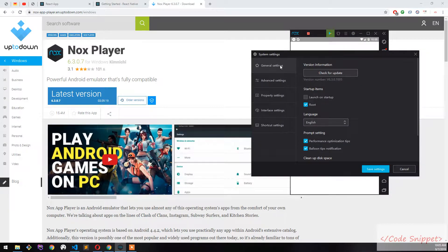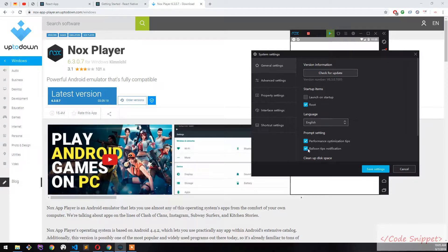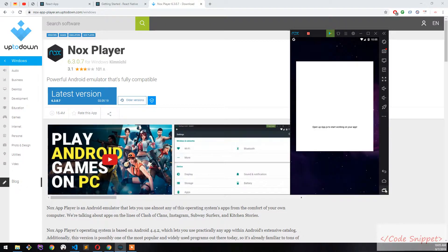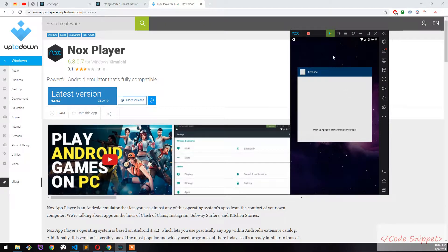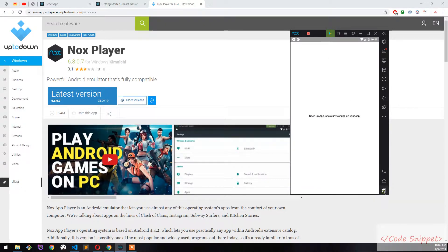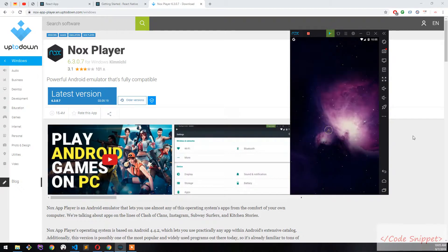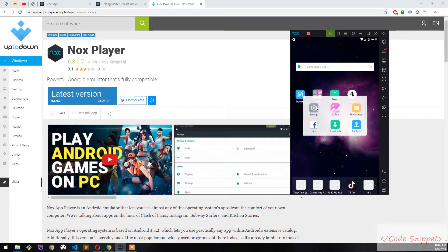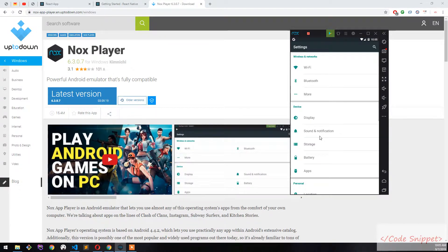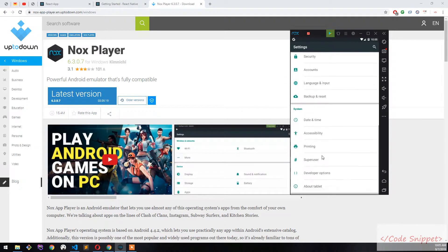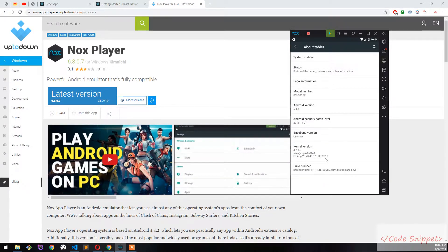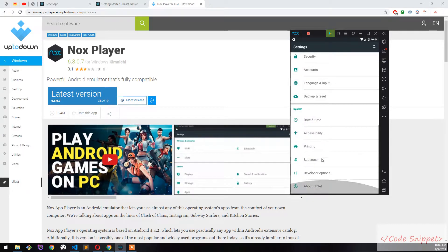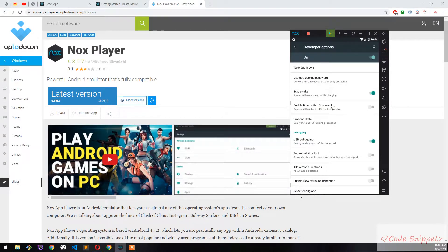In general settings, turn on root and performance settings. Then in the build section, click five times to enable developer mode. After that, the developer option will show up on your screen. Go to developer options and turn on Stay Awake and USB debugging.